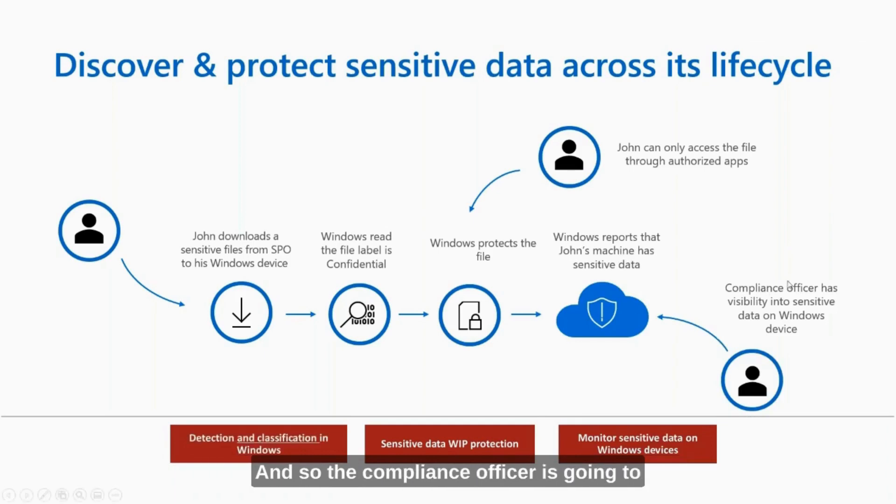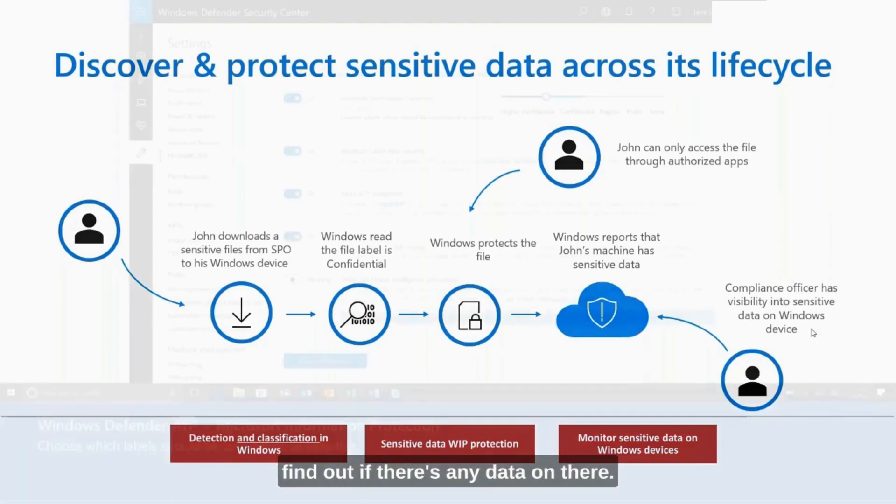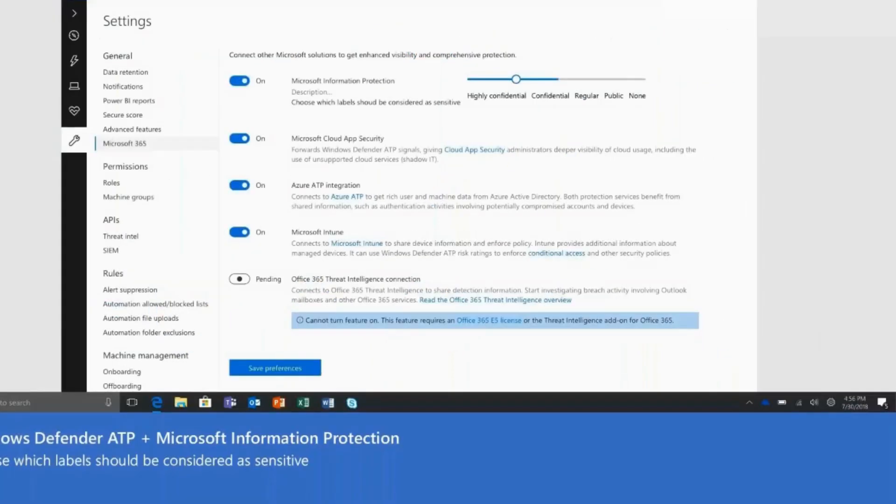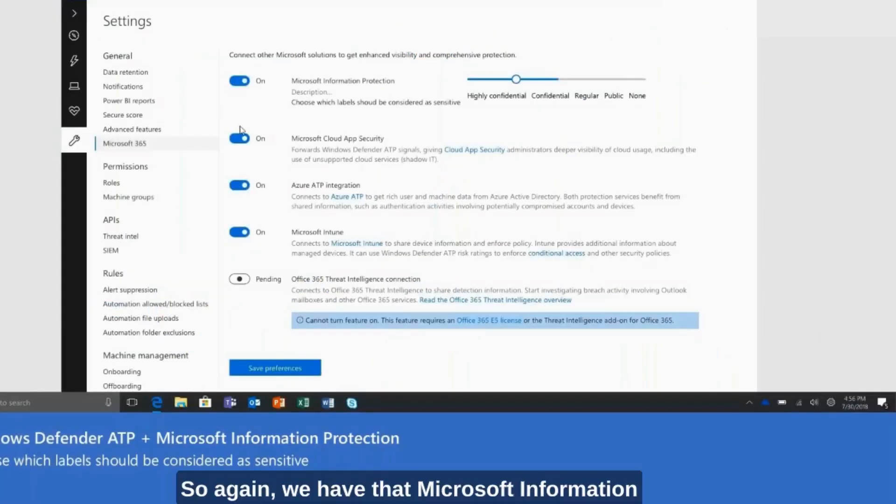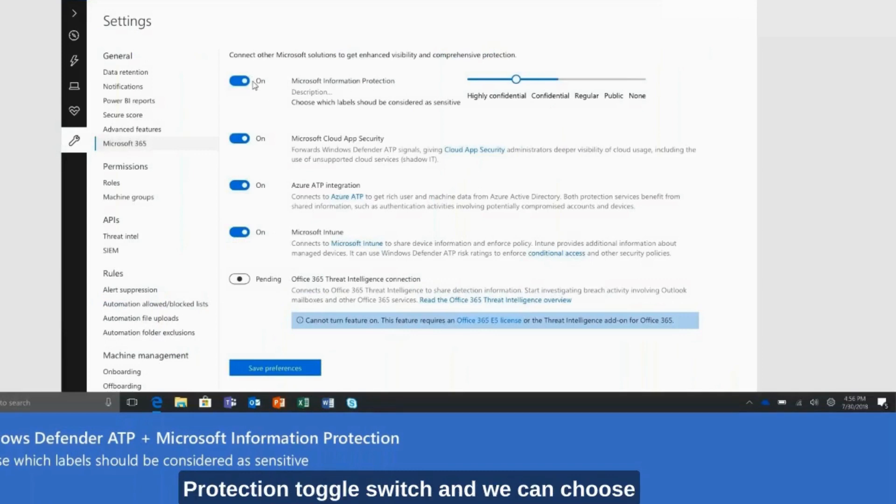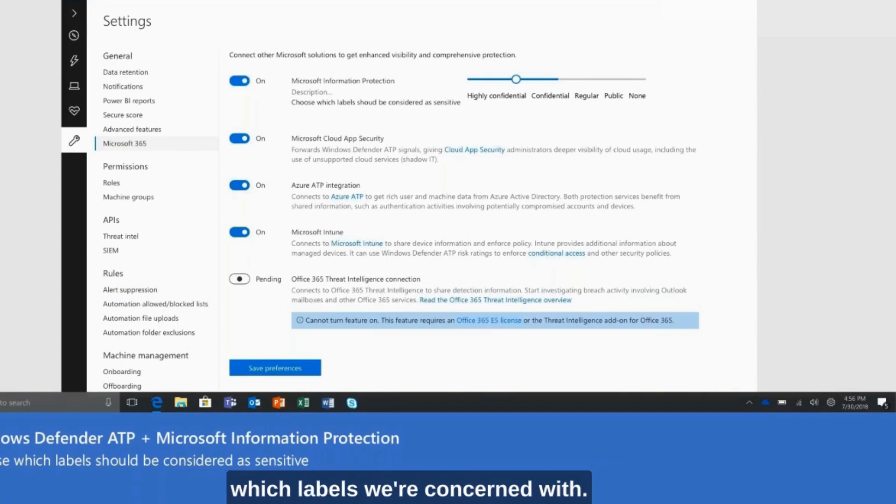And so the compliance officer is going to find out if there's any data on there. So again, we have that Microsoft Information Protection toggle switch, and we can choose which labels we're concerned with.